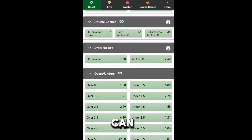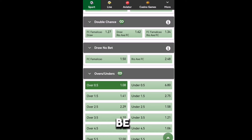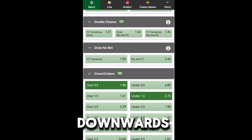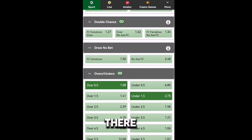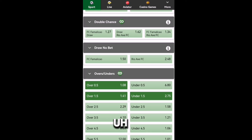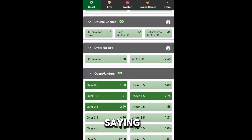When you see over 0.5, you're saying that there will be 1-nil upwards — meaning at least one goal. When you say under 1.5, you're saying there will be 2-nil downwards — meaning no more than one goal. When you say over 1.5 or 2.5, you're saying there will be 3-nil upwards — at least three goals.